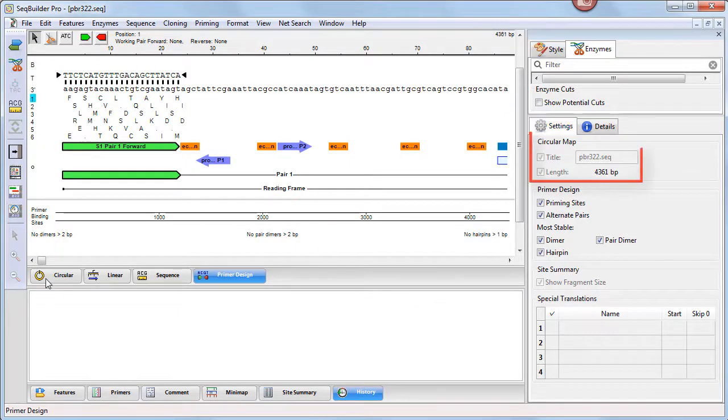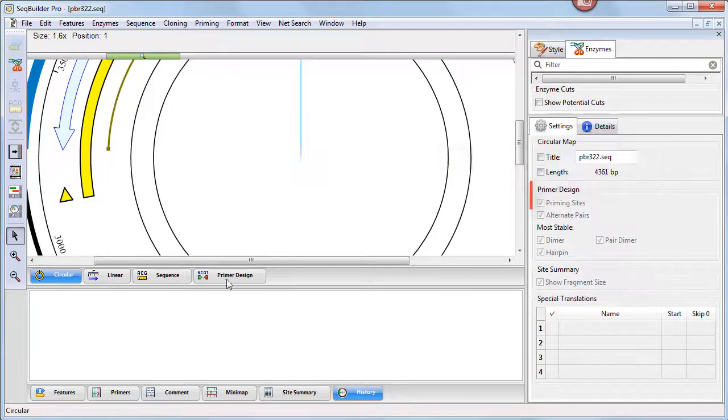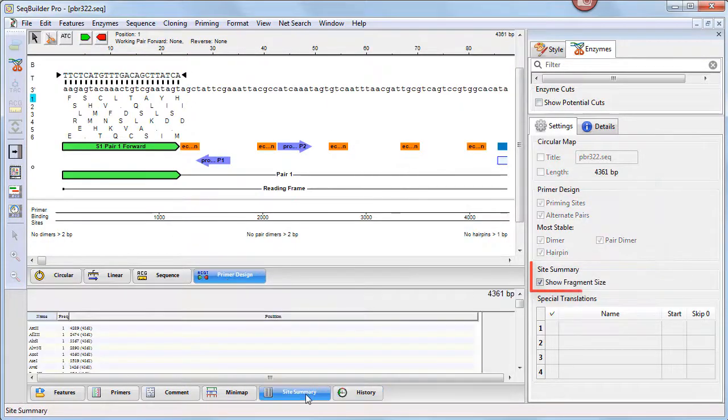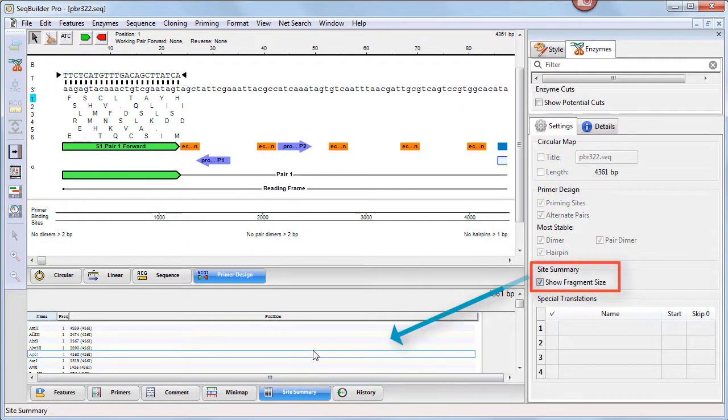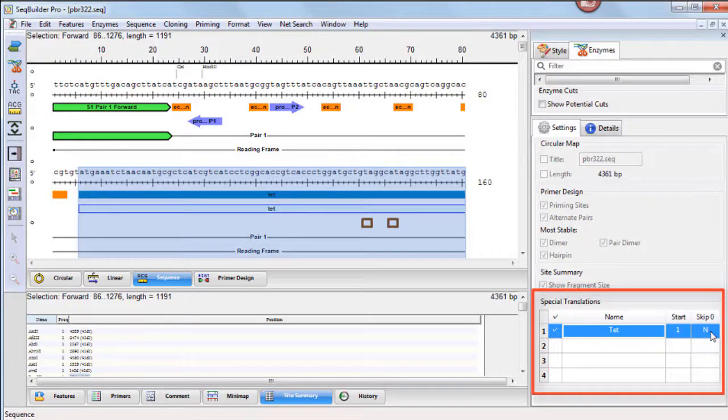For example, the circular map view, the primer design view, or the site summary view. An editable table at the bottom of this panel shows information about portions of sequence that have been translated according to user specifications.